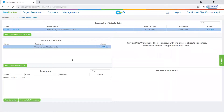After adding an organization attribute, you will see several icons within the action column. You can use the pencil to edit the organization attribute, the two pages to copy an organization attribute, the trash can to remove an organization attribute from the selected suite, and the arrow to change the position of the organization attribute within the pane.